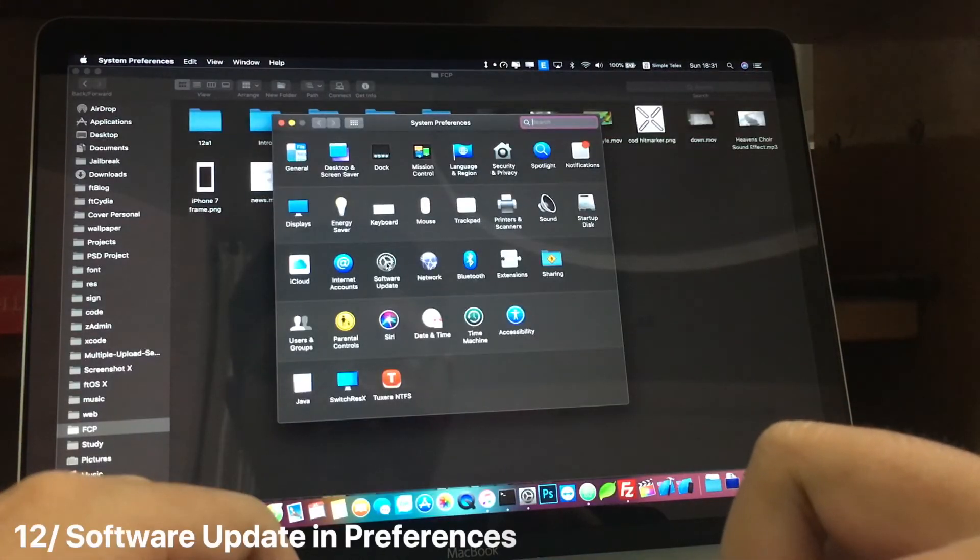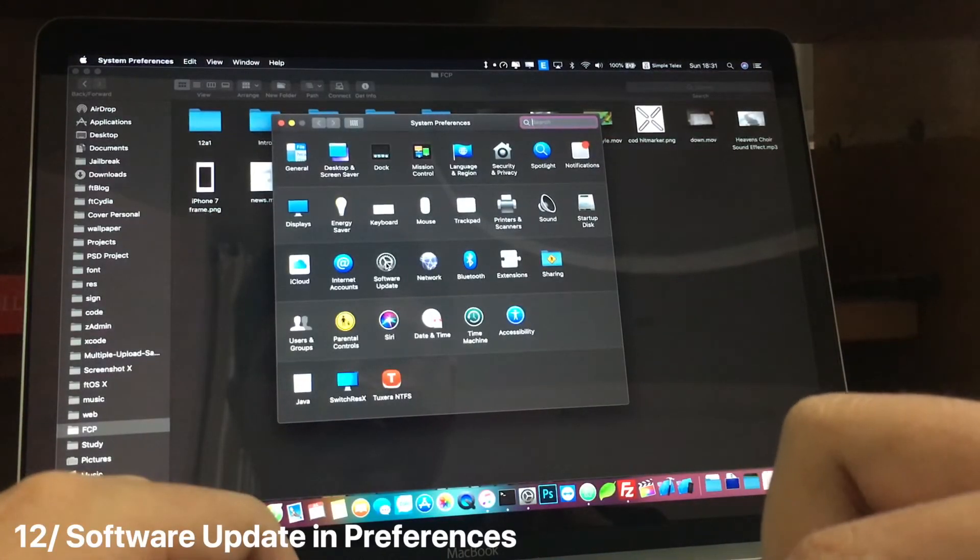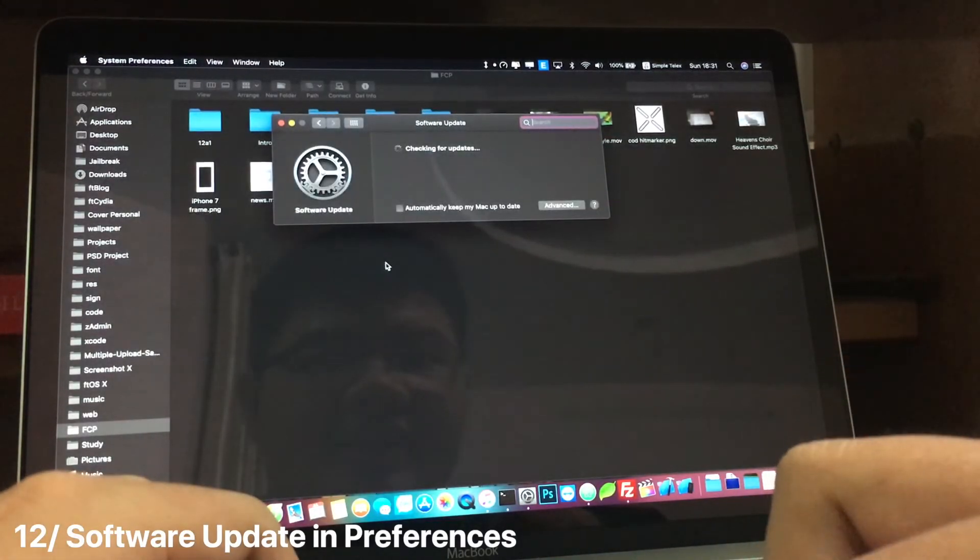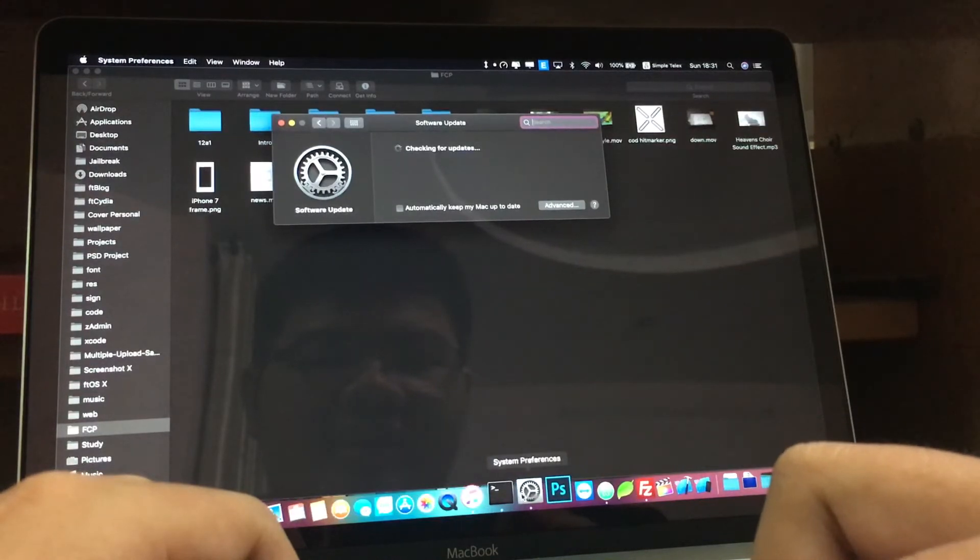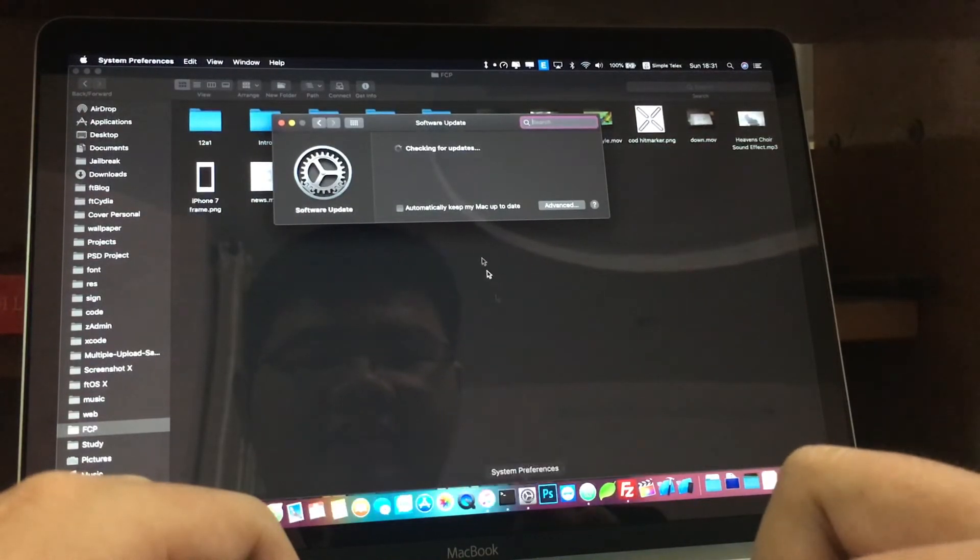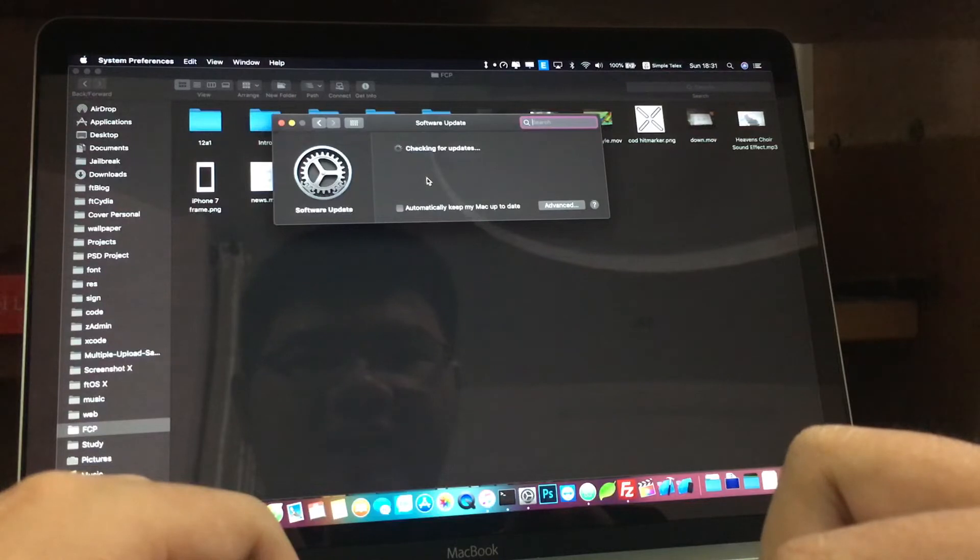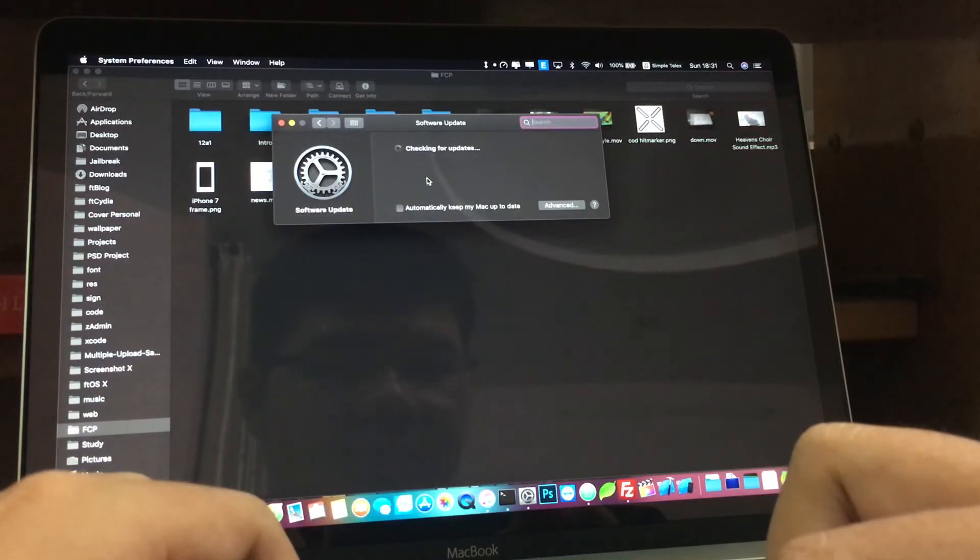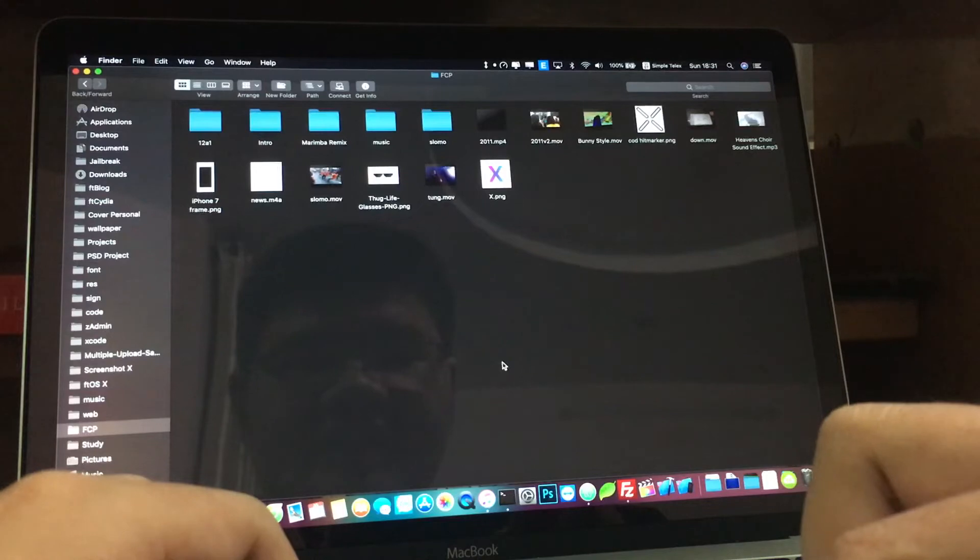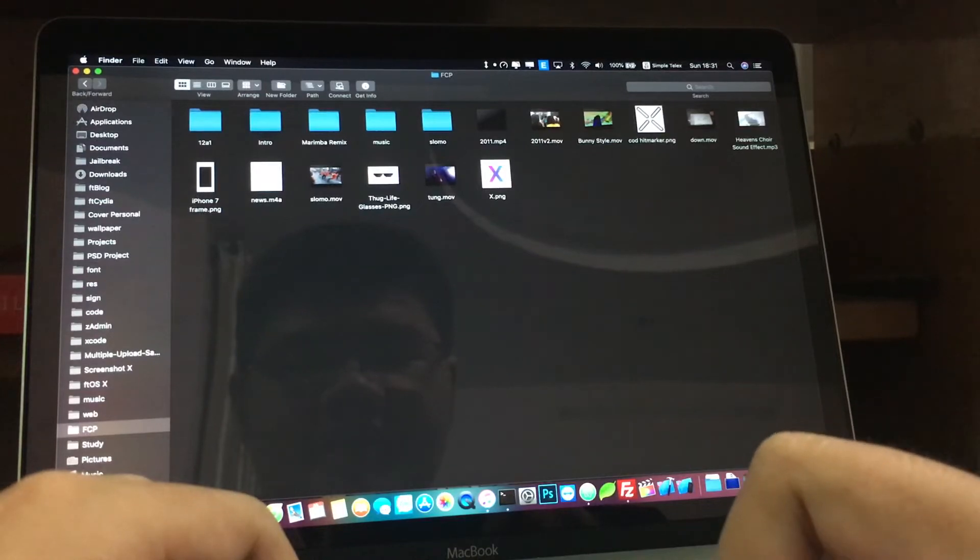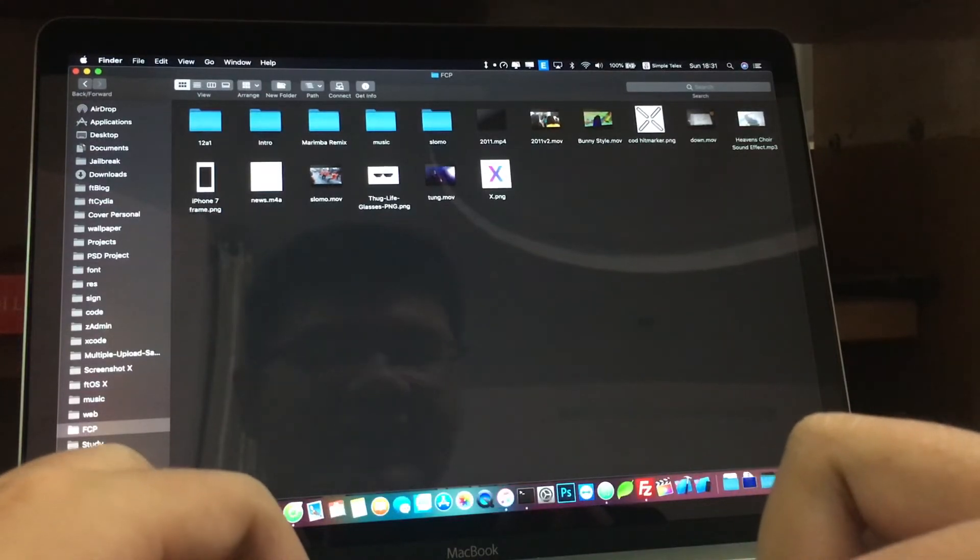Also we have a new Software Update in System Preferences. You will no longer need to update your system using the App Store. Now we have a separate Software Update section in System Preferences.